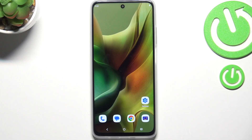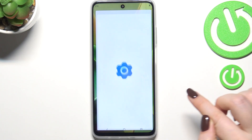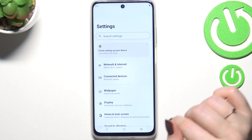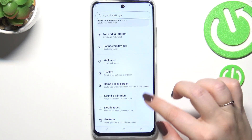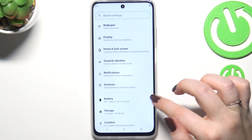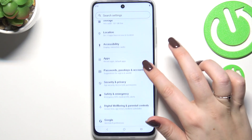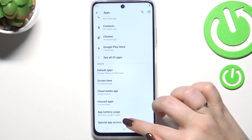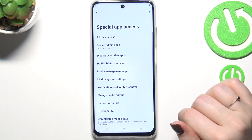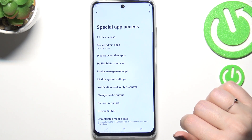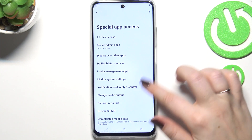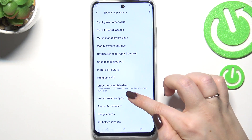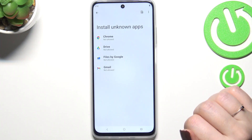Let's start by opening the Settings. Here we have to scroll and find Apps. Now let's scroll and tap on Special App Access, and here let's find Install Unknown Apps.